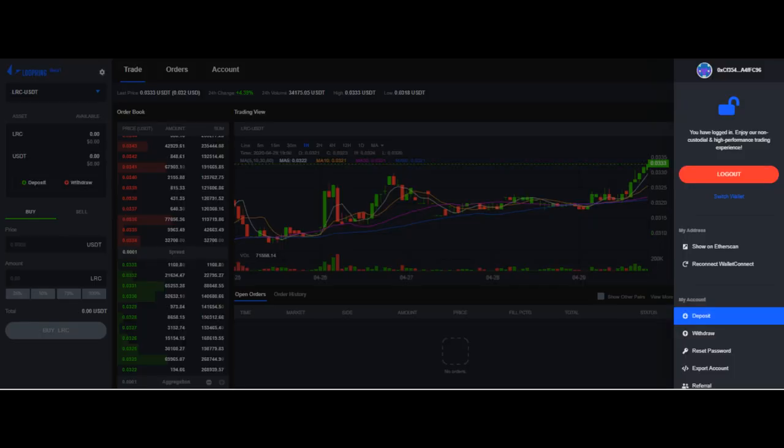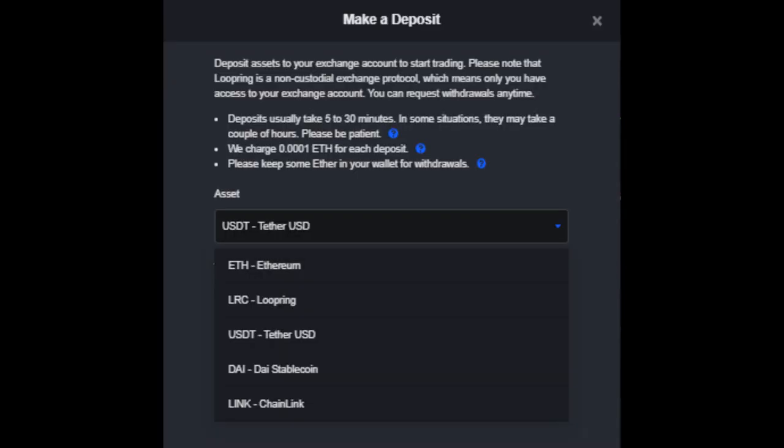Before you can trade, you need to deposit some coins into Loopring.io. Go to the account menu or near the trade menu and click the deposit button, and then choose the coin that you want to deposit.